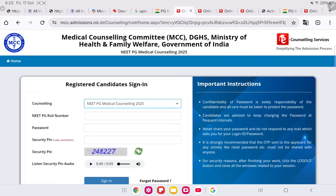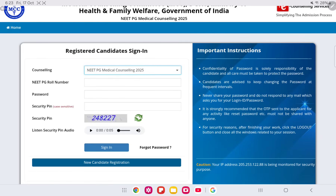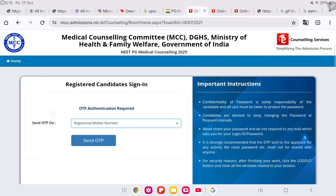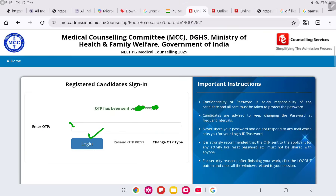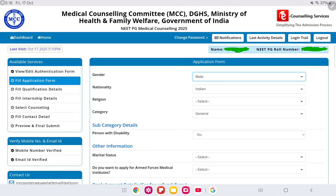You can also log in directly by entering your roll number, password, and security pin to reach your dashboard. Your account is now ready for login. For confirmation, you can send an OTP to your mobile number or email ID, confirm the OTP, and click login. This brings you to your application dashboard.